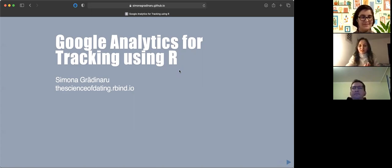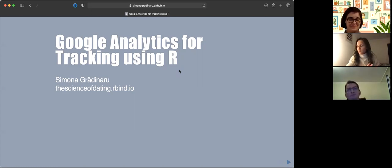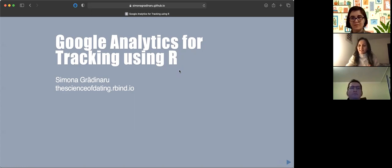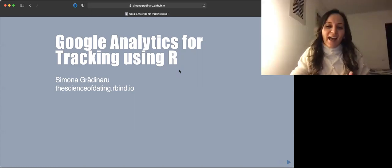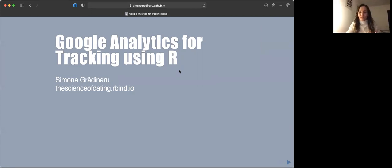Let me introduce myself. I'm Simona Gredinaru. I'm a data scientist for quite a few years already, and I've recently started a challenge with being a blogger. Ines challenged me to start a blog, although I've been planning to do it for quite a while. Since I have five or six posts already, I said maybe I can investigate what's going on there, because I've also synchronized my blog with a Google Analytics account. This is what I've been learning and finding out by digging through my data, and I wanted to share it with you.